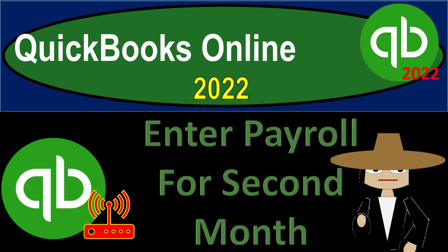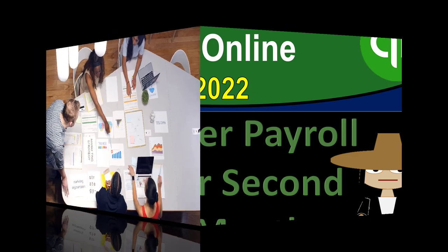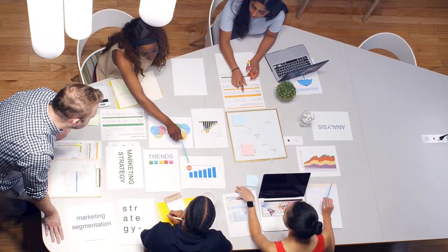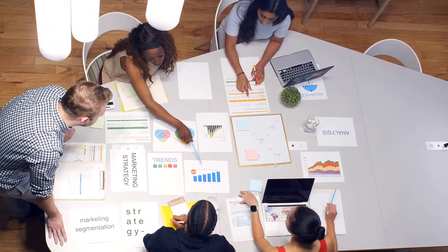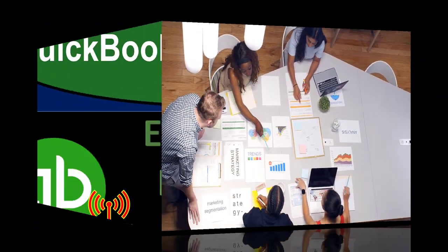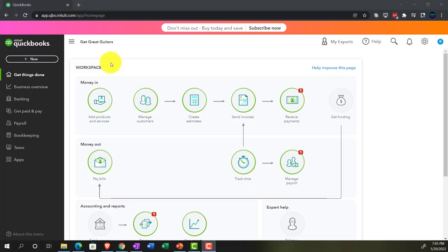QuickBooks Online 2022 — entering payroll for the second month. Get ready because it's go time with QuickBooks Online 2022. Here we are in our Get Great Guitars practice file that we set up with a 30-day free trial.